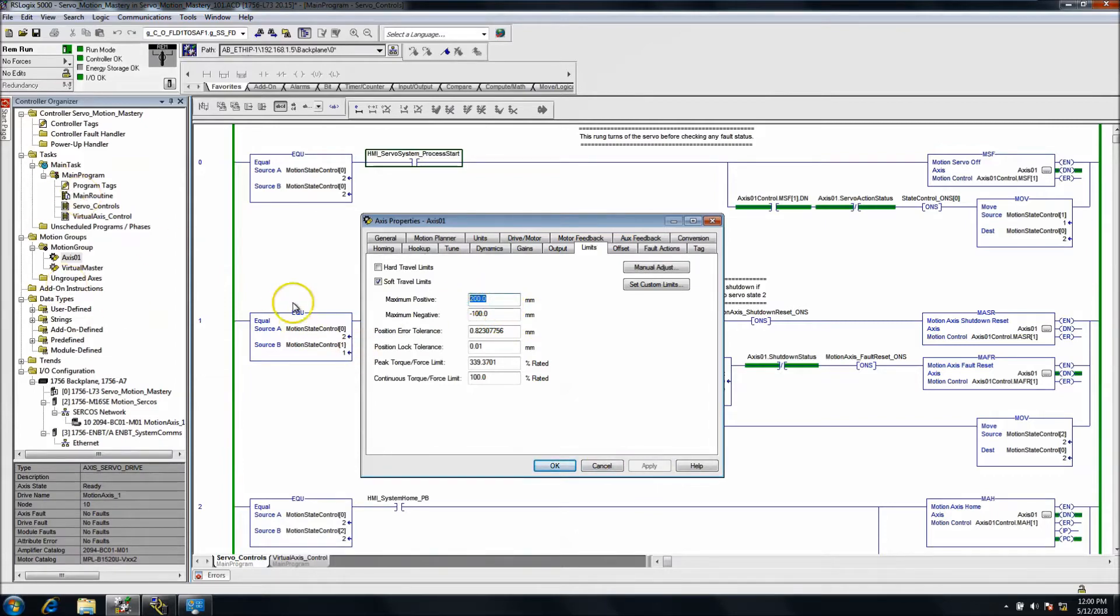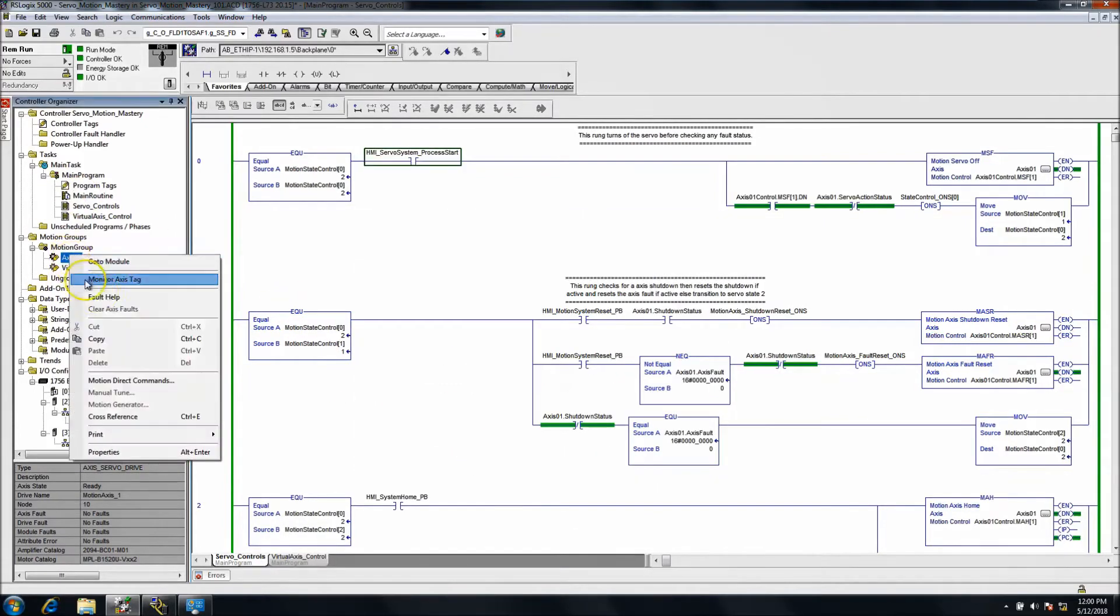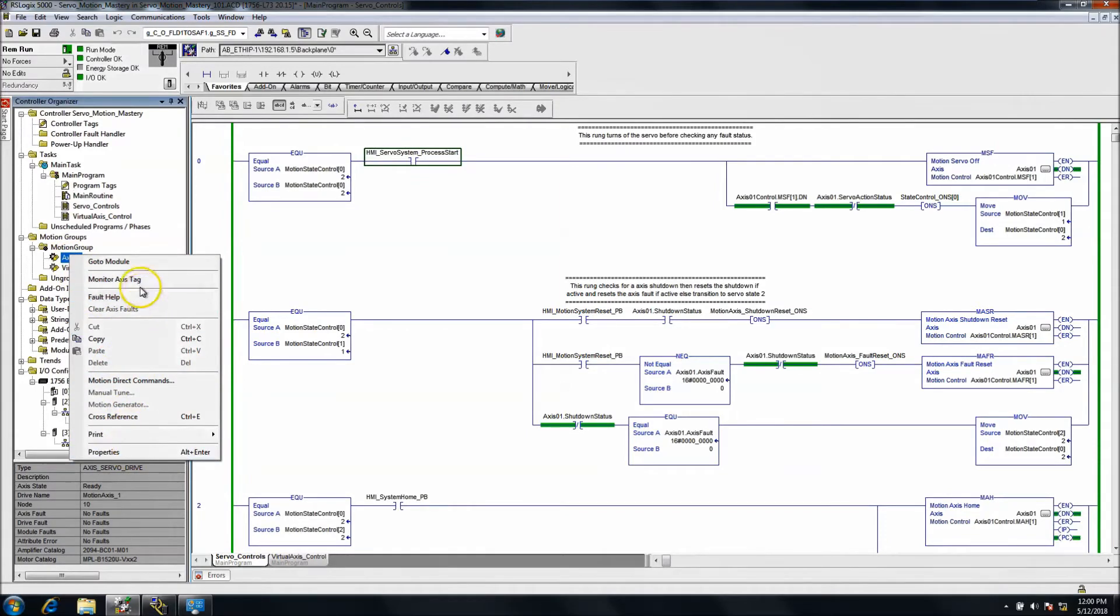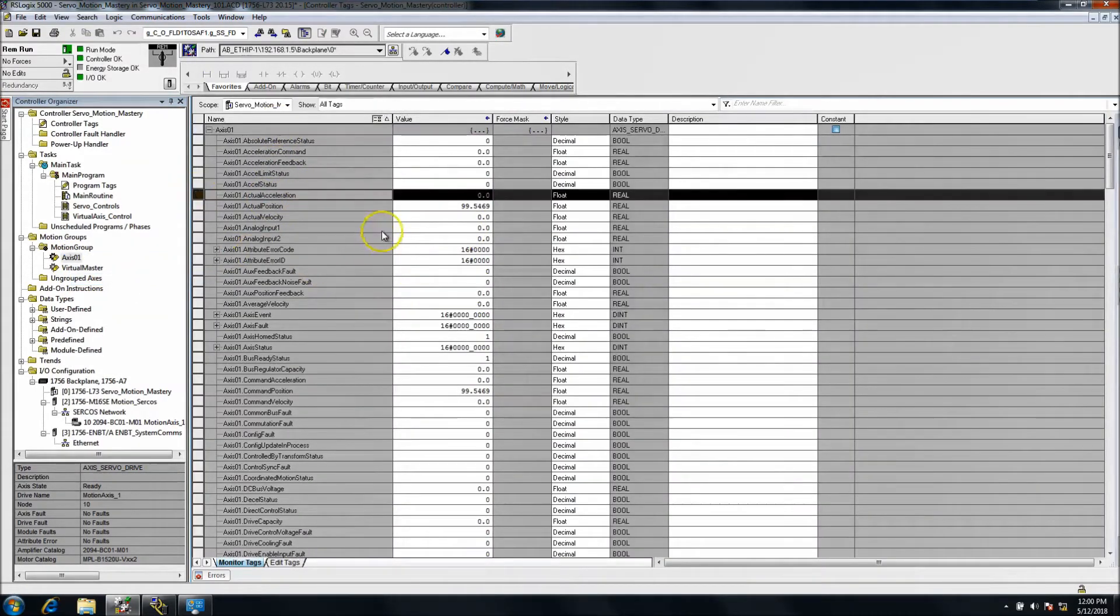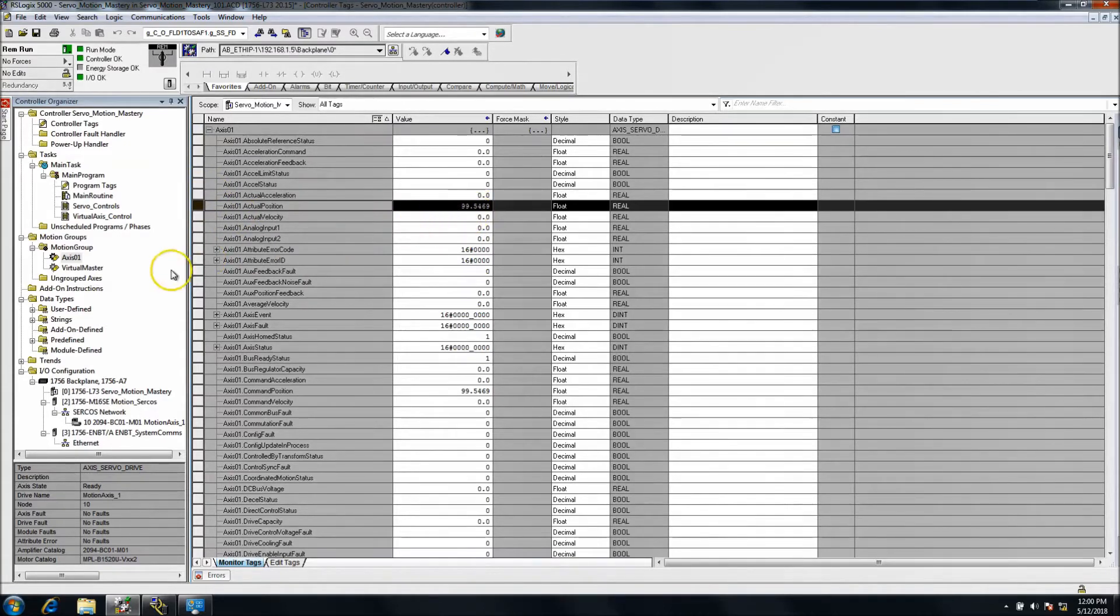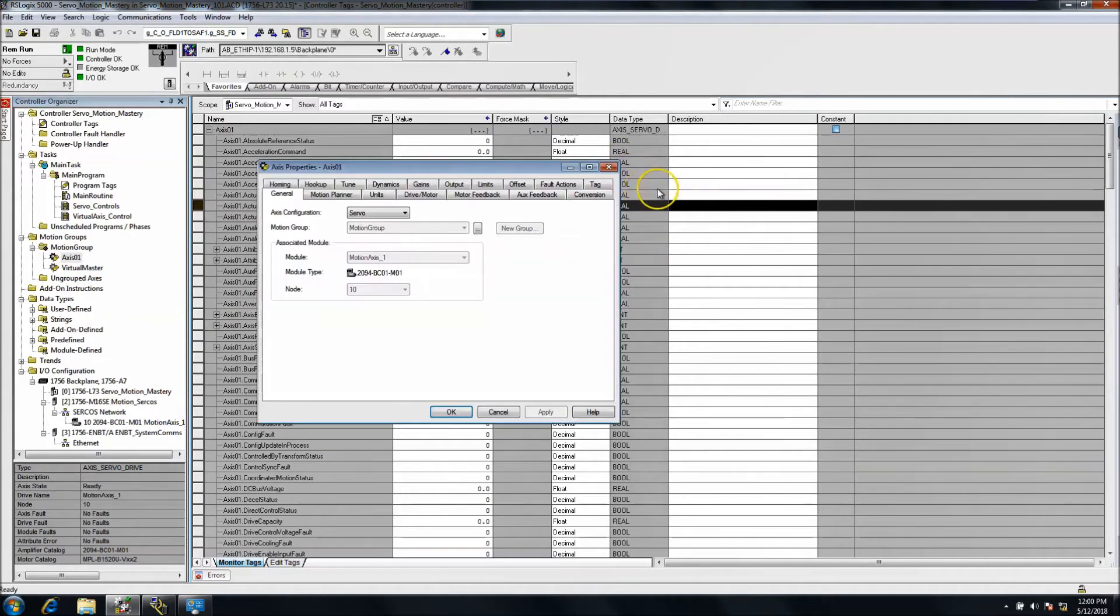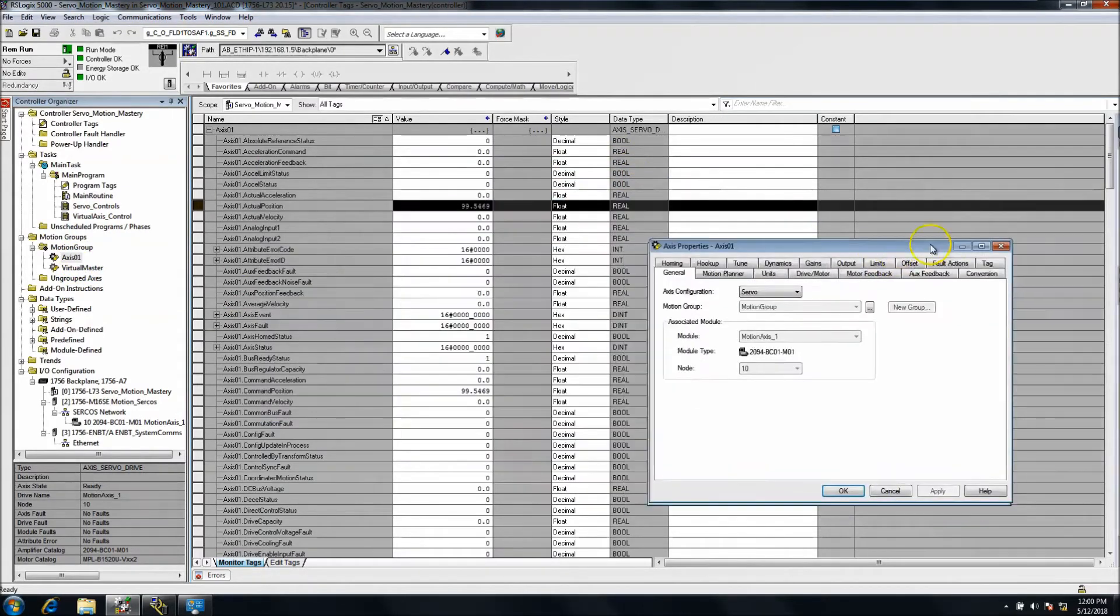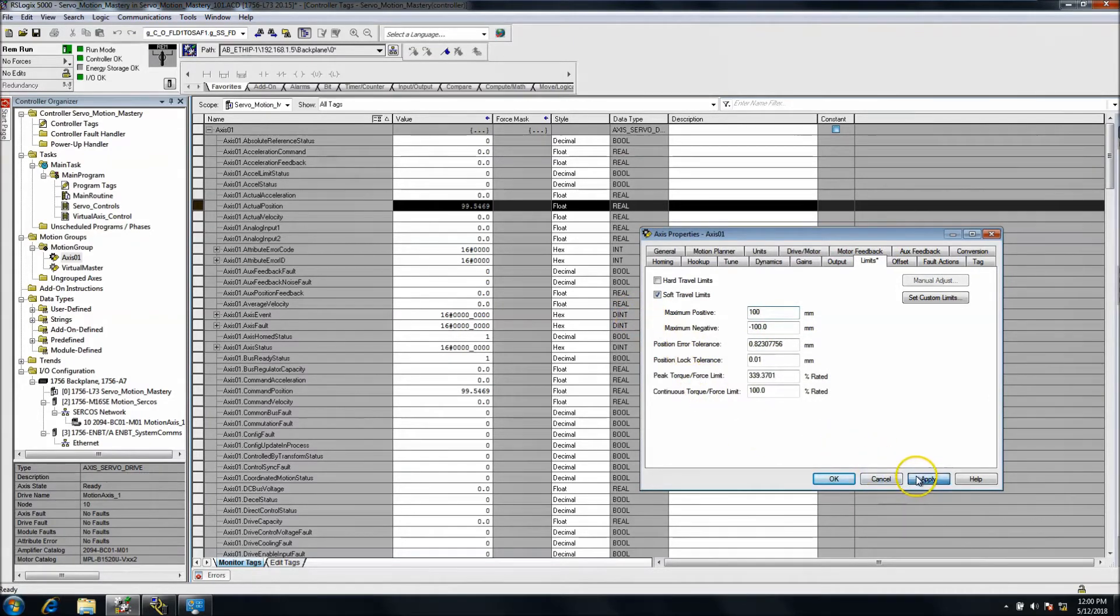I'll show you this real quick. We'll go to monitor axis tags. Right now I'm currently at a position of 99. What I want to do is pull my axis back up, go to limits and lower this back down, and I'll show you exactly what that does.